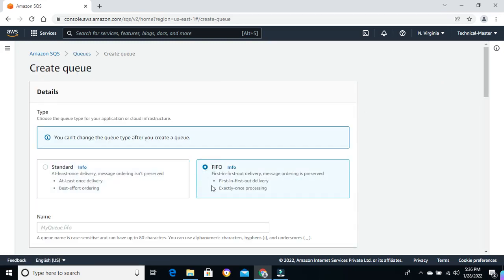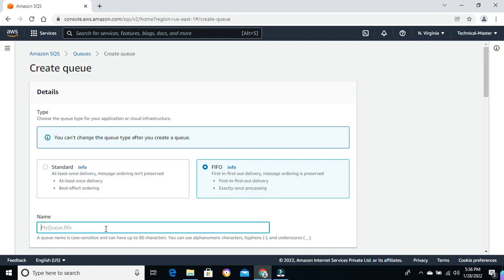Let me select FIFO. First-in-first-out delivery — messaging order is preserved, meaning the order of sending and processing of received messages is strictly preserved. Exactly-once processing means that a message is delivered once, so duplicate messages do not get introduced into the queue from the producer. In simple words, the producer won't be able to send a duplicate message to the queue. I'll show you in the demo.